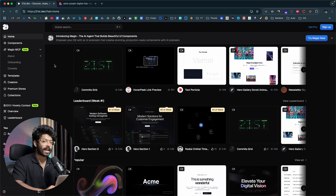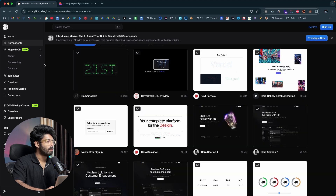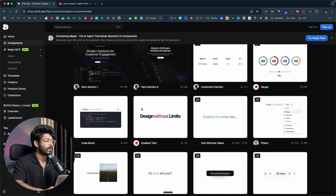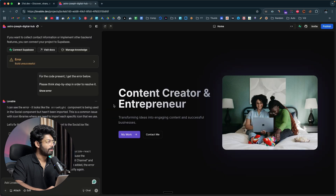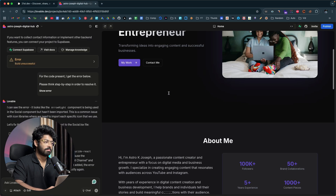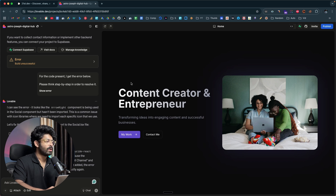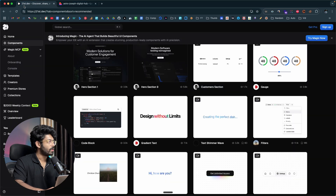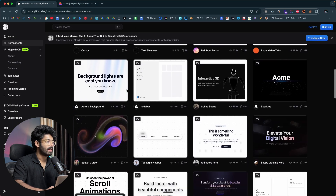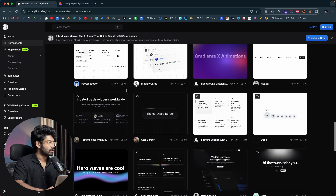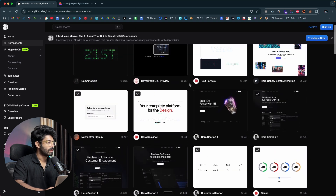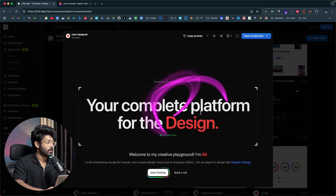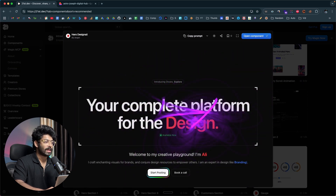Next is a component and UI library website called 21st.dev. If you're into vibe coding, this is going to be a lifesaver — you can find a bunch of UI components within this platform and incorporate them into your AI project with the press of a button. Here I have opened up Lovable with a basic landing page the AI has created, and let's say I don't like this hero section and want to replace it with something more interesting.